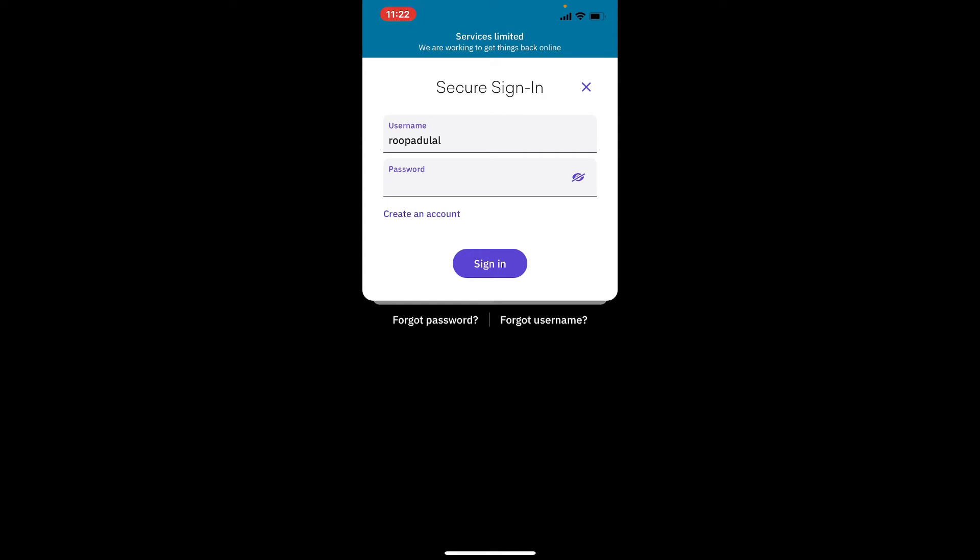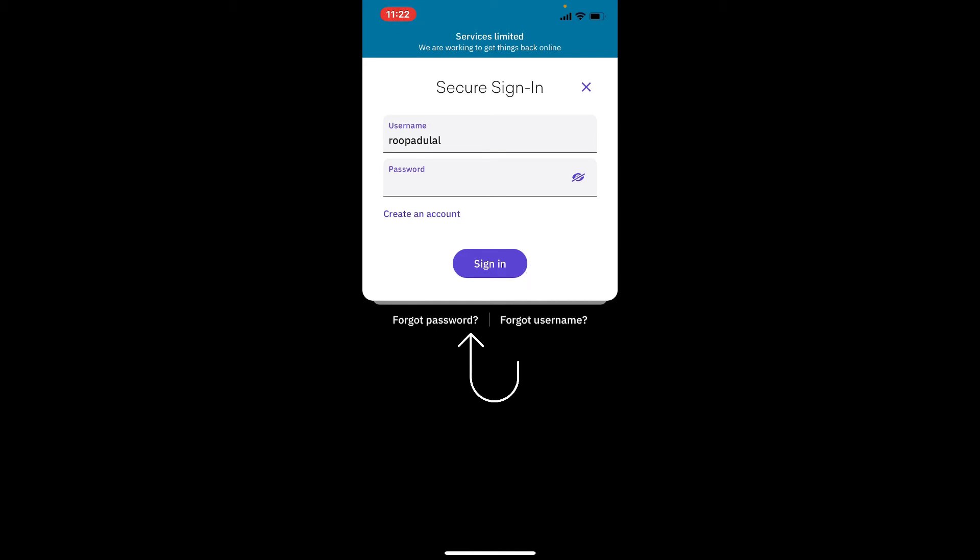Finally, after you're done entering your credentials correctly, tap the sign in button. But in case you don't remember your password or your username, you can tap on the links that appear right beneath the sign in button respectively for password or username.